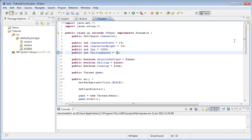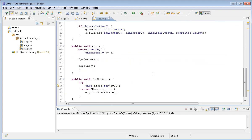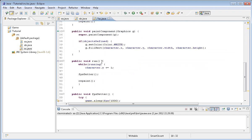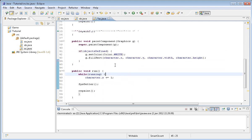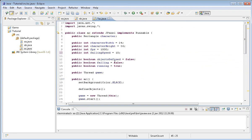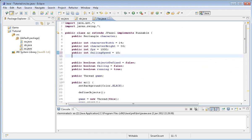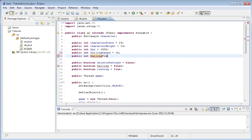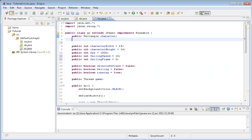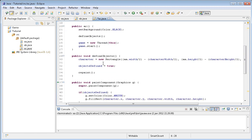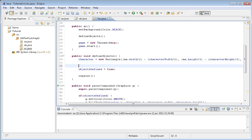We also need to type repaint at the end because repaint is basically repainting the screen. As you can see, the character was falling with great speed. First of all, we need to create another one called public int falling frame equals zero, and we're also going to create another rectangle public rectangle floor.